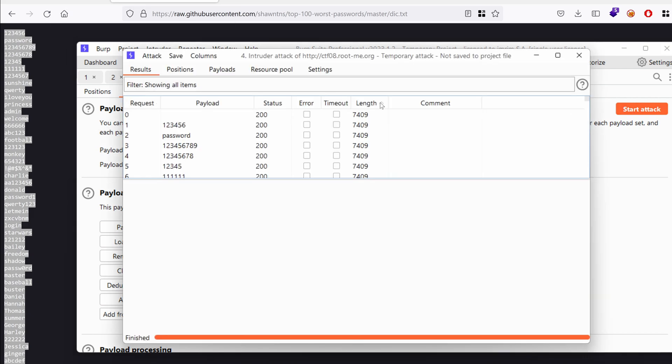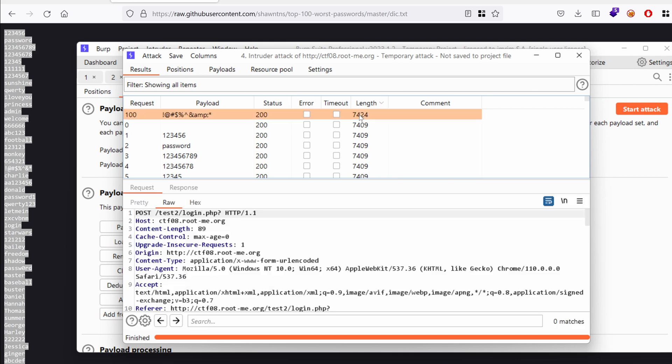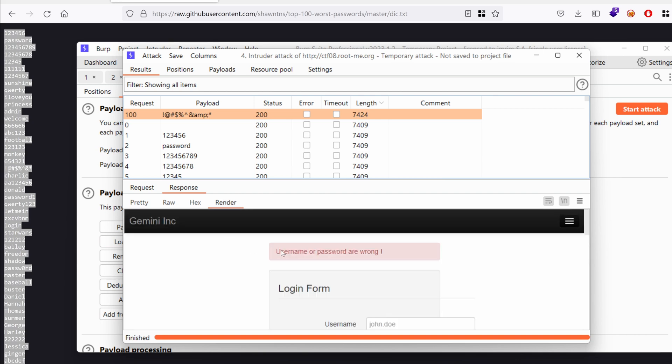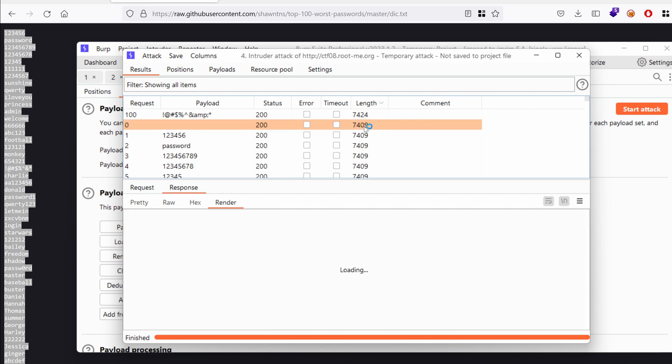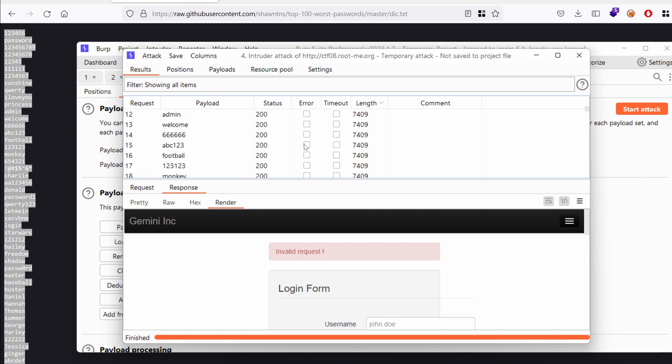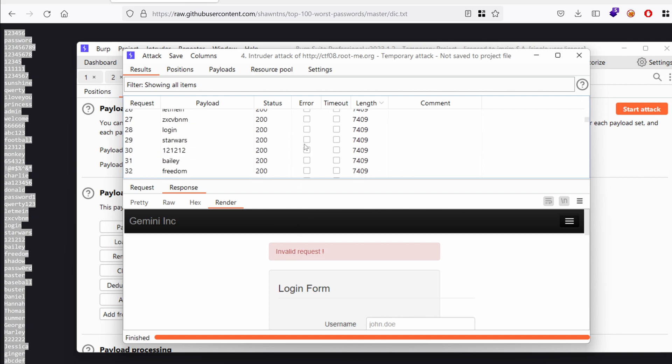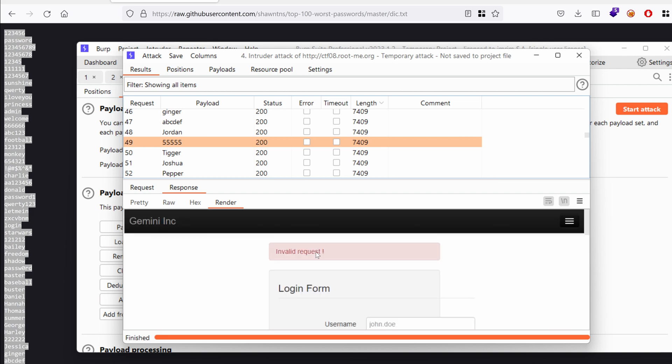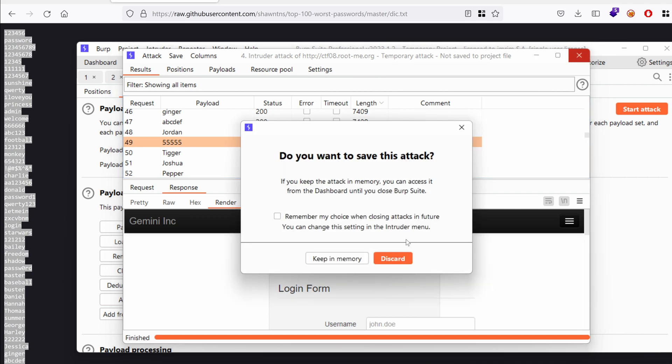So it seems that we have something here that has a different length. If we render it, what do we have here? Username and password are wrong. And here we have what? Invalid request. Oh, why is this happening? We know that the macro works. Oh, yeah, yeah, yeah. I think I know the problem. Basically, we need to give it some time to fetch the token and then replay it.